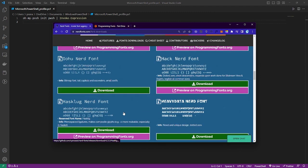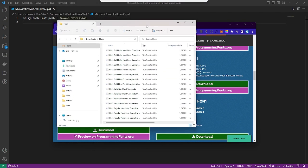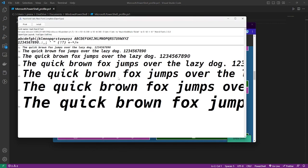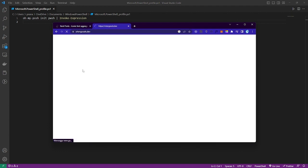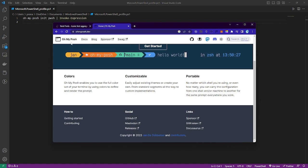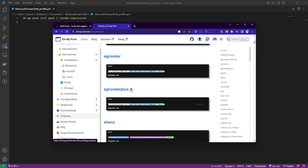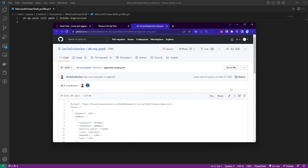Install the font and select it. Now we will change the theme of Oh My Posh. Just click on the theme you want, then copy the entire GitHub code for that theme.